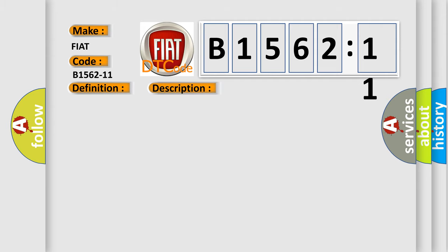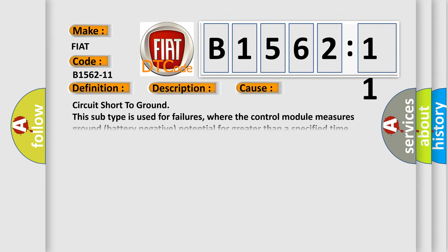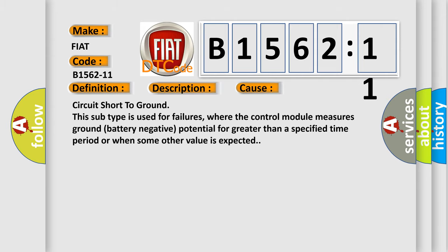This diagnostic error occurs most often in these cases. Circuit short to ground. This subtype is used for failures where the control module measures ground battery negative potential for greater than a specified time period or when some other value is expected.